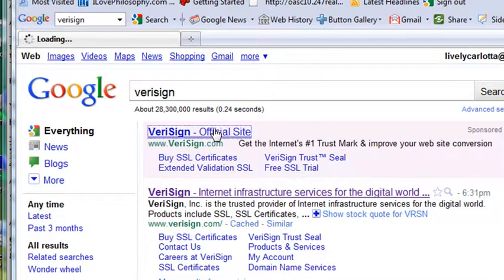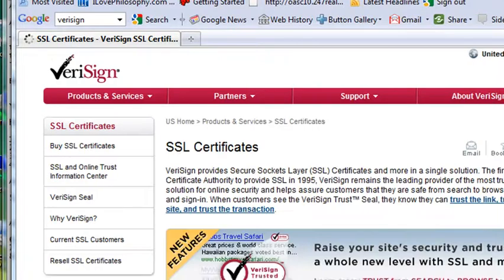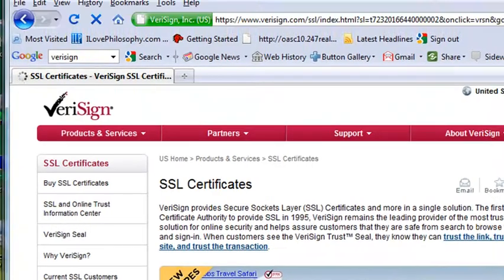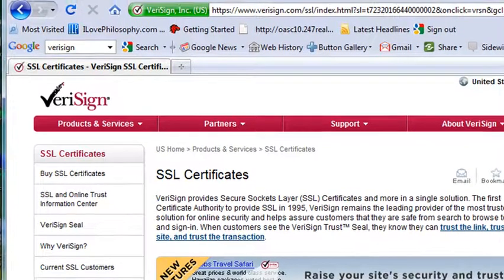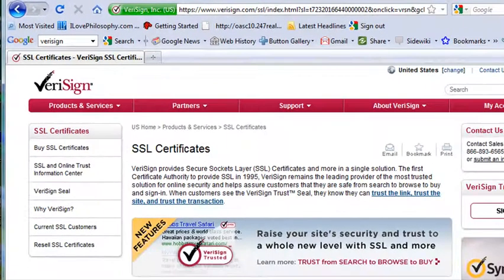And just hit the site and there it is. So if you're interested in getting a digital certificate that you can sign, come to the site and this is the place to go.